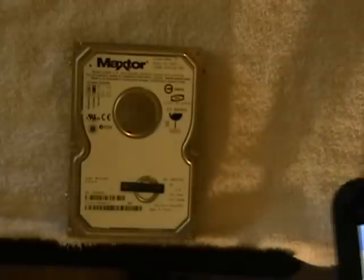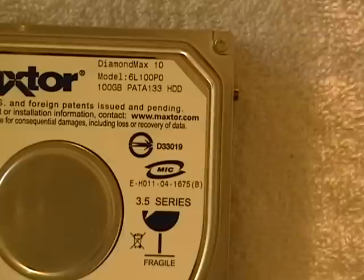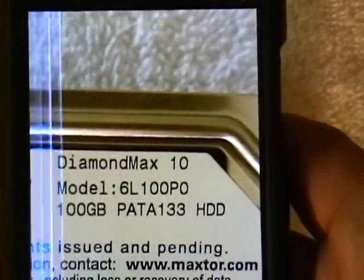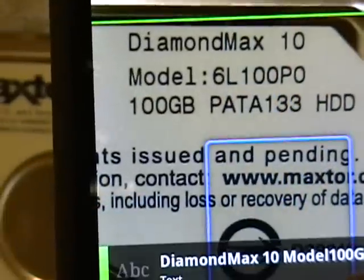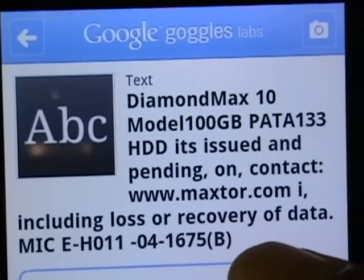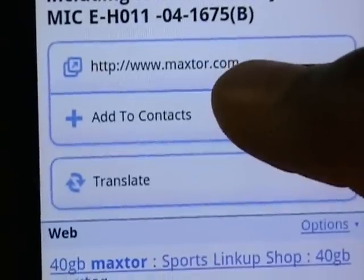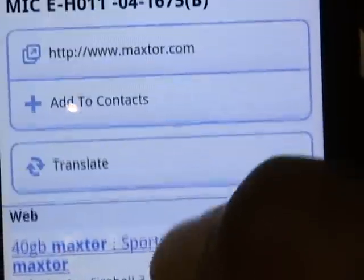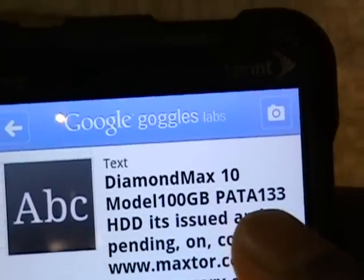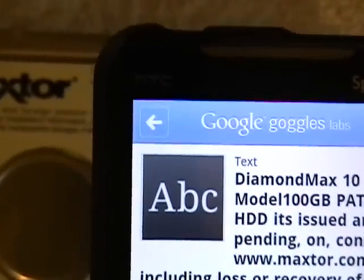What I'll try next is actually scan the model number and see what happens. That's the actual model number and a description of what it is. I'll scan that — Diamond Max 10 — and it came up with actual data. Now it gives me the correct information: Diamond Max 10, 100 GB PATA hard drive. Here's the website for it with different links. It gave me the exact device I was looking for. The best thing to do is find a model number — and a barcode would probably give you the right results every time.